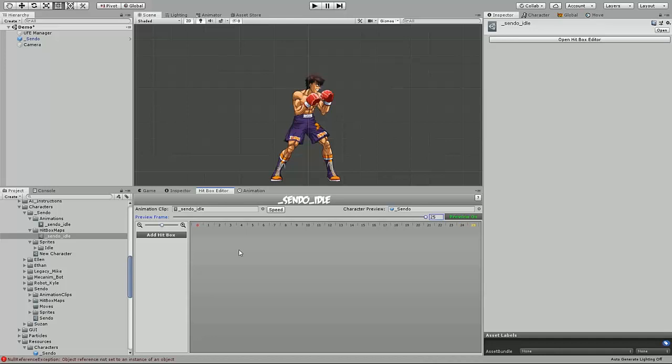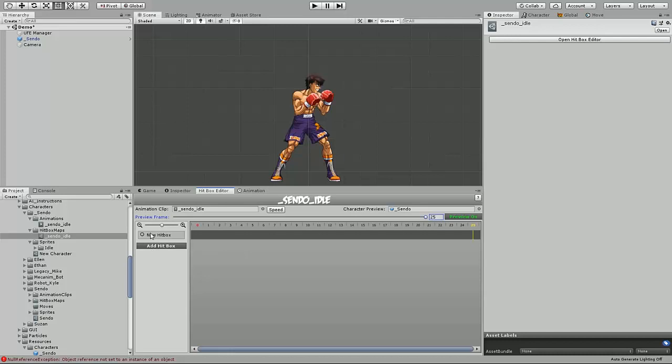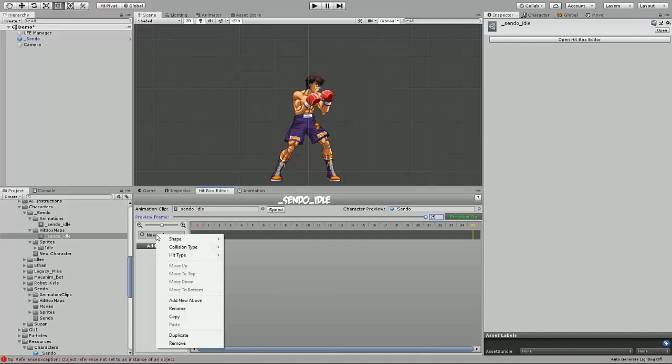Now we need to create our first hitbox type. So select add hitbox. The shape to the left of the name is to tell you if it's a sphere or a rectangle. You can also rename the hitbox by right clicking and selecting rename.